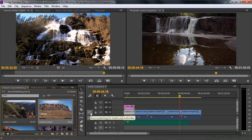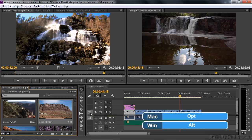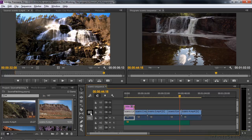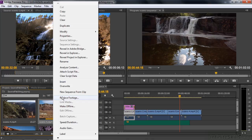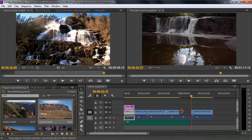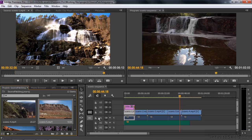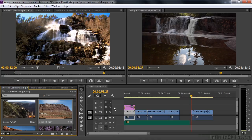If I alt or option click on the source indicator, it puts a little black border around it — this is called silence or black. So if I right click and go to insert, it puts black video there and audio elsewhere. If I do the same for audio, it inserts silence there and black video here. That's a useful trick if you want to insert a specific duration of silence or black video. So that's how you use these four features: source patching, track targeting, sync lock, and track lock.